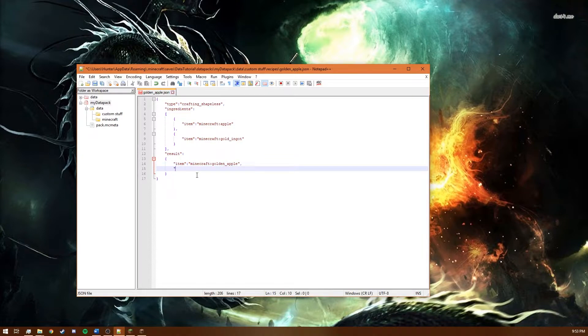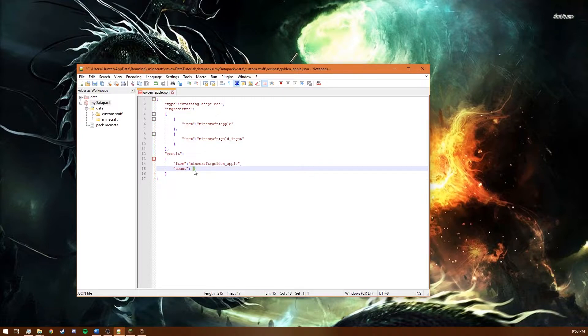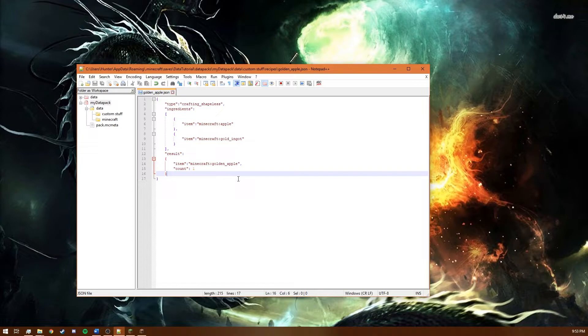And then we also need to specify the number that we get from this crafting recipe. And so I just said that we get one gold apple for this. So we're just going to save that and head back over to the game.